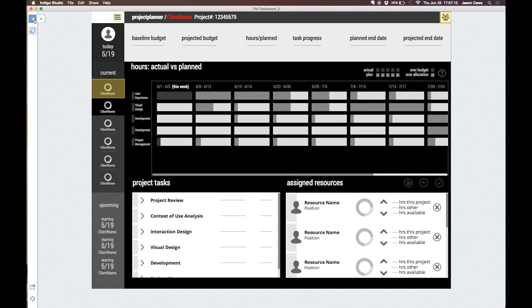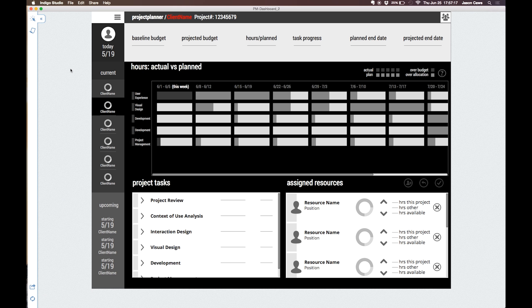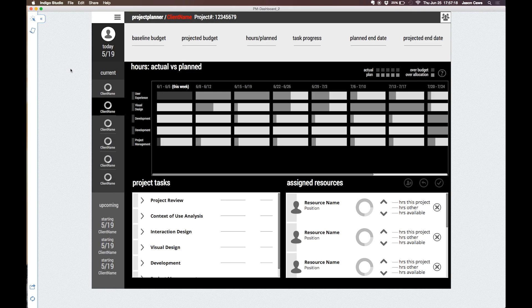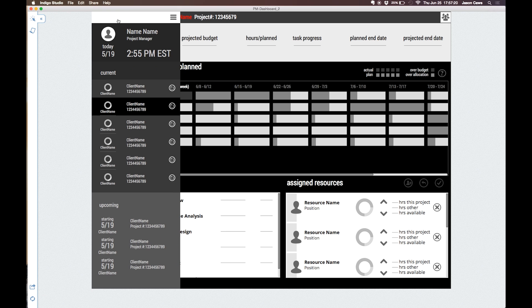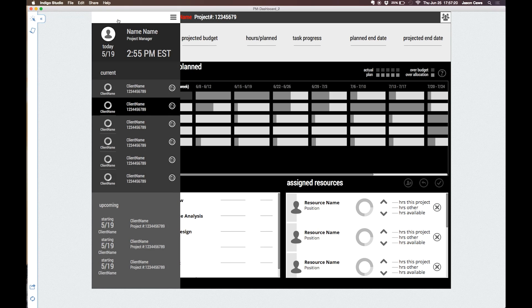The primary project information is displayed along the top so the user can easily check the status of the total budget, tasks and hours. The sliding menu on the left side allows the user to navigate between current and upcoming projects.